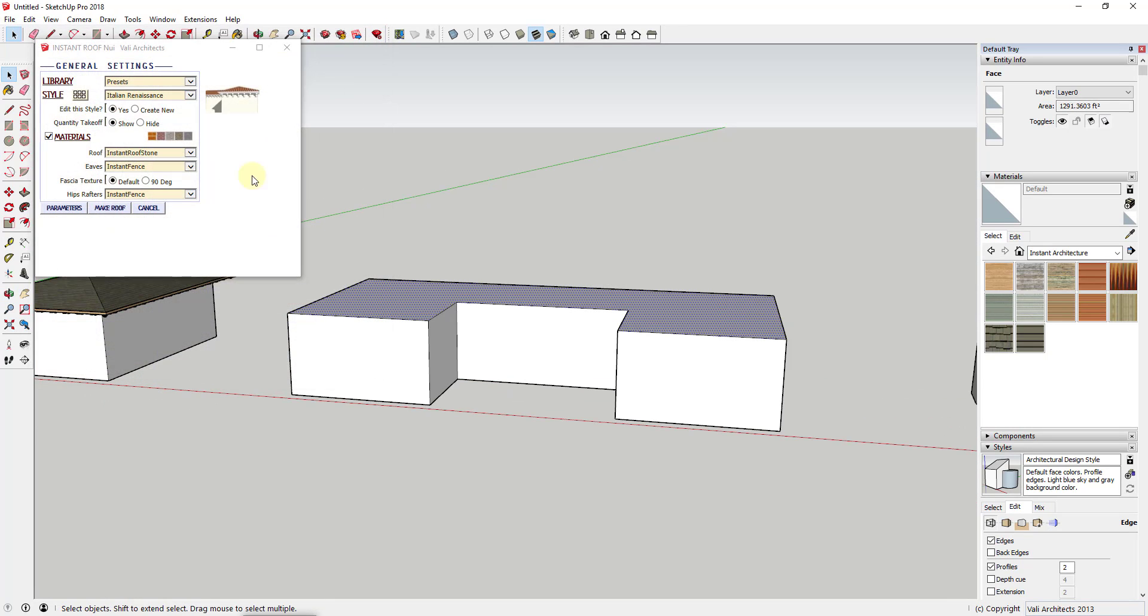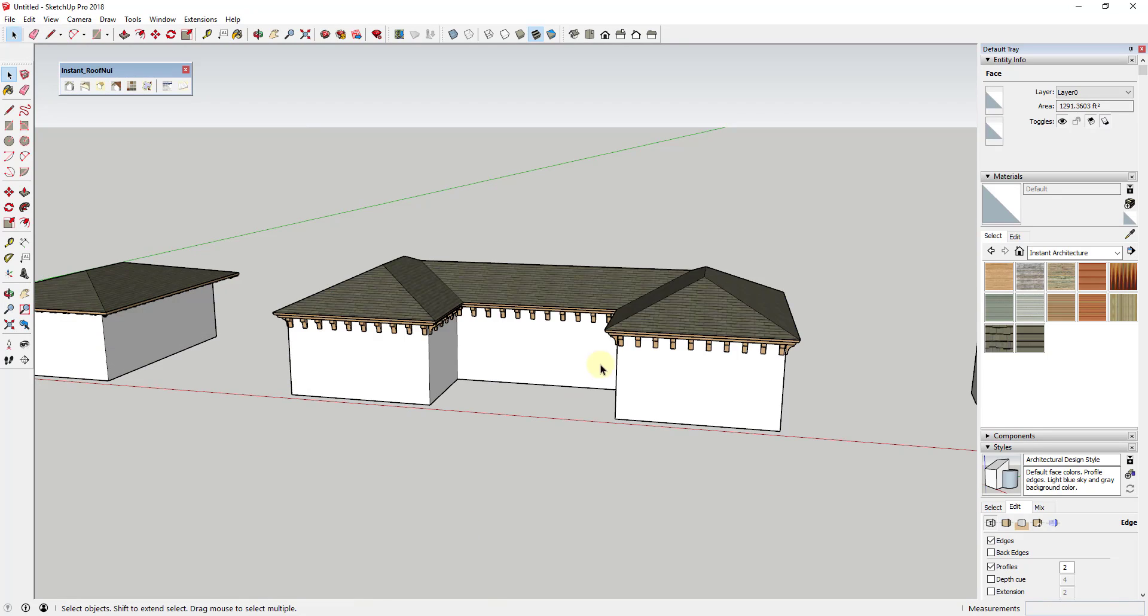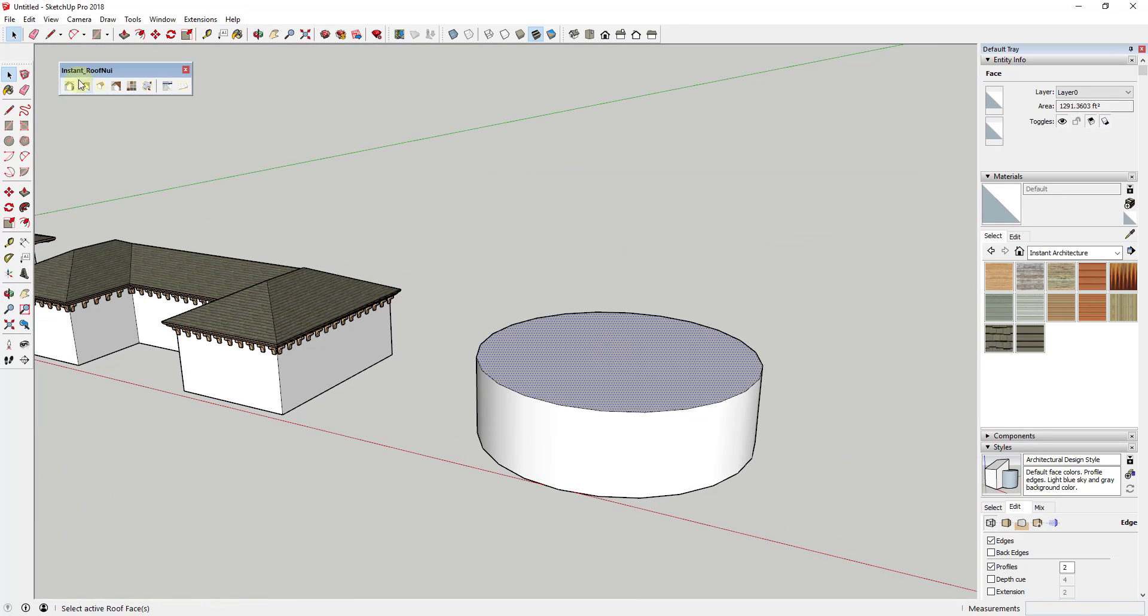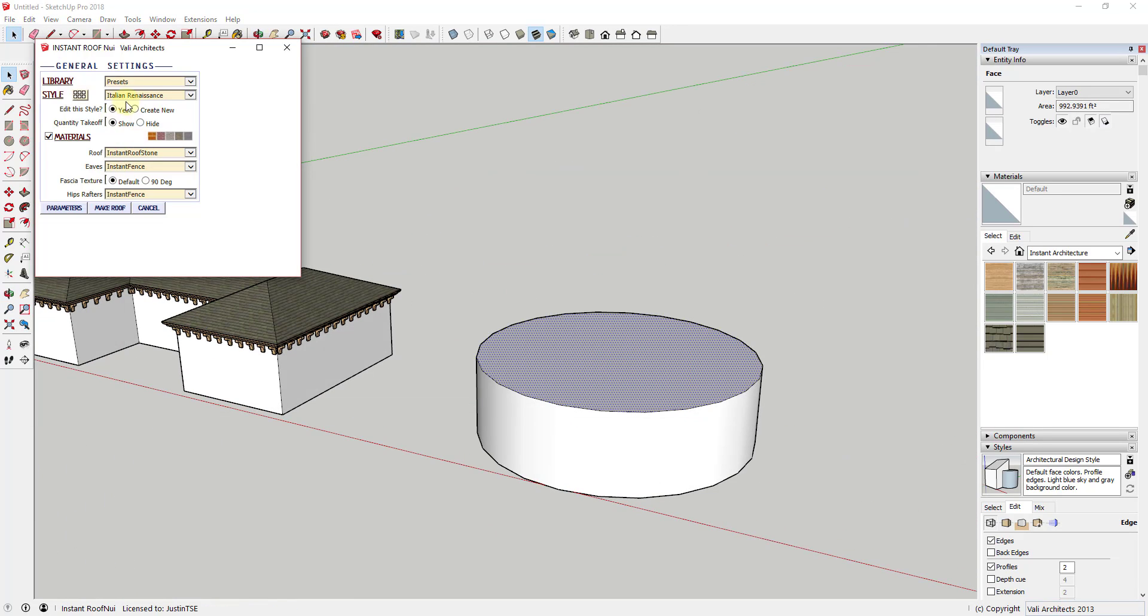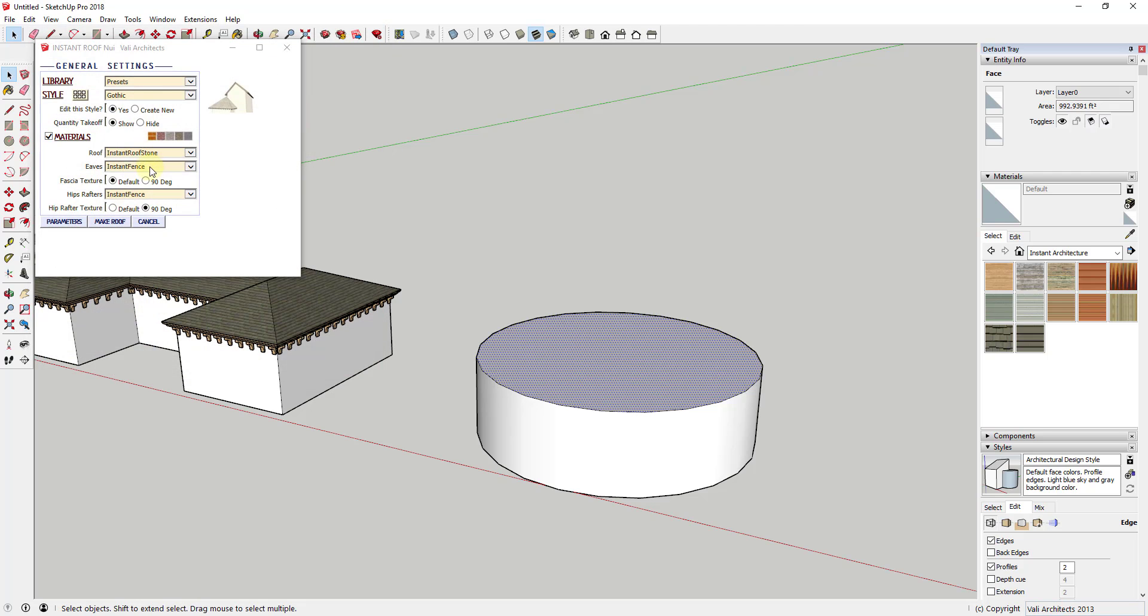The way it works is fairly simple. Just select the face that you'd like to create your roof from, select a roof type, and then click make roof. This will generate your roof inside your model.